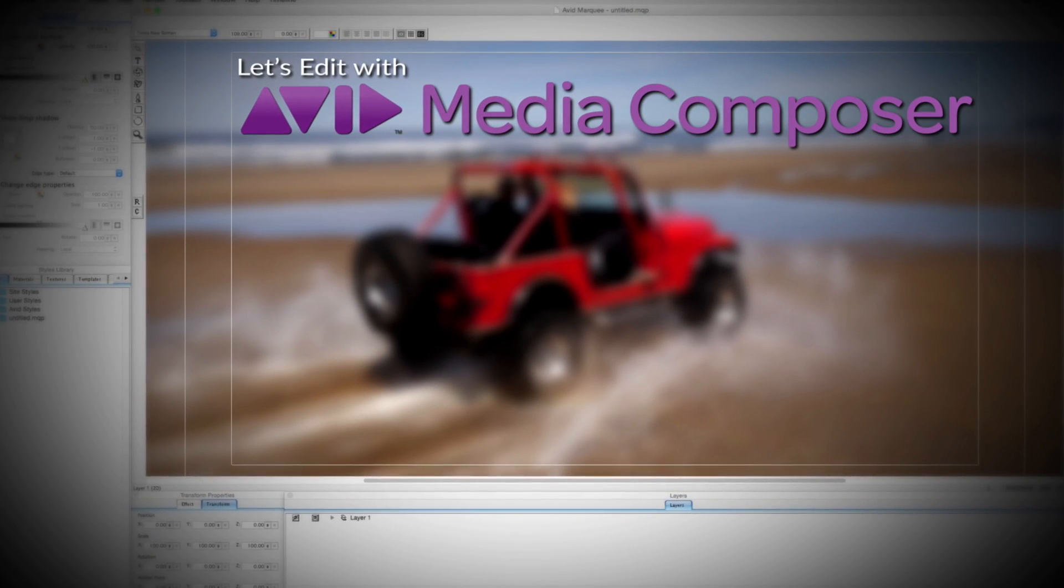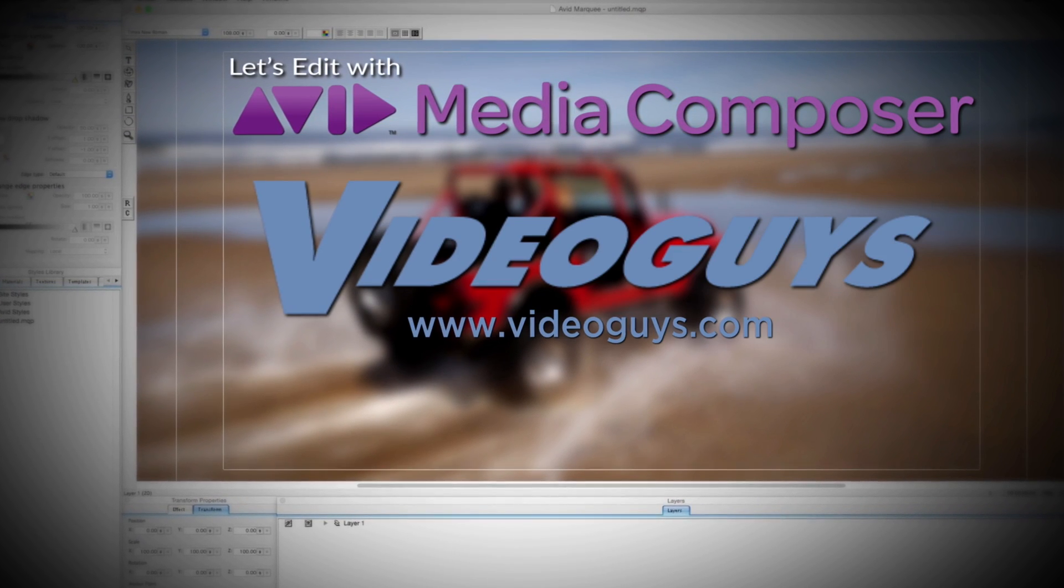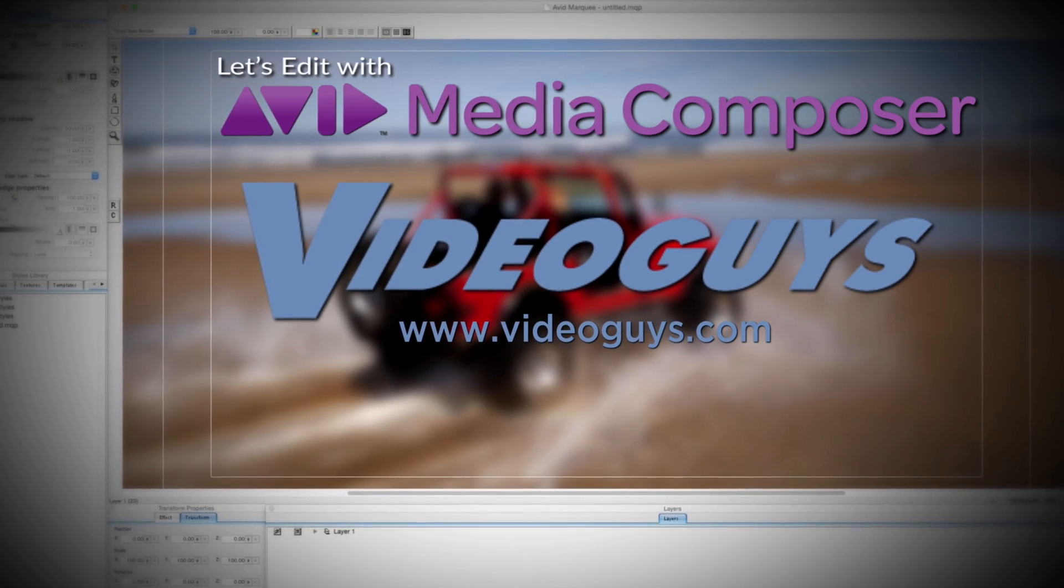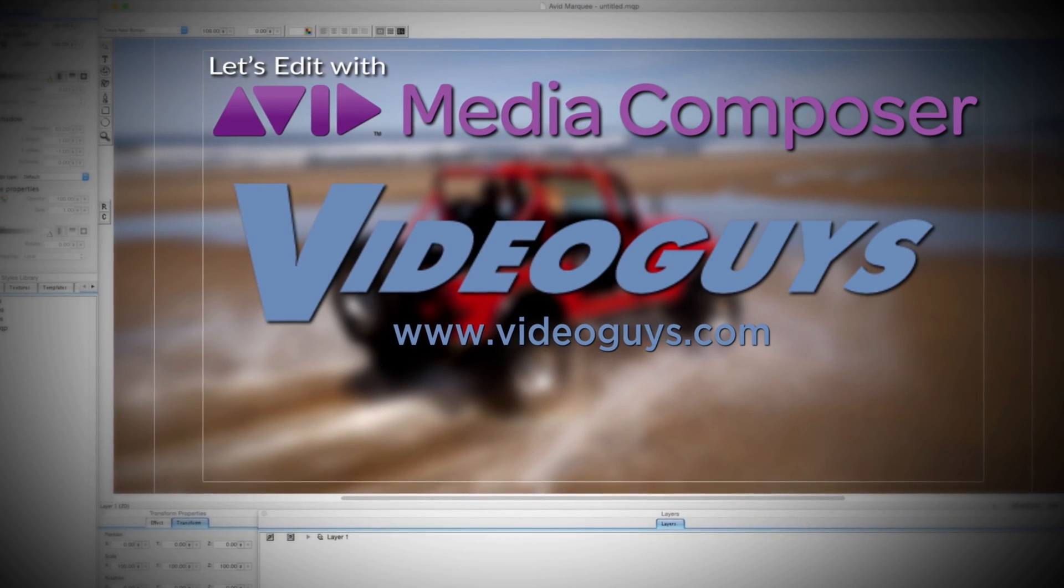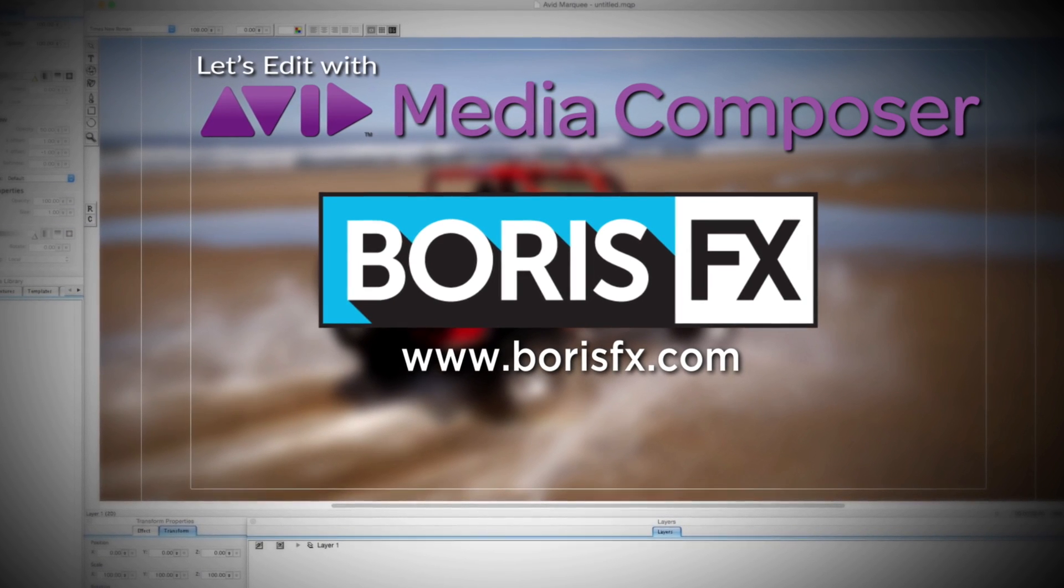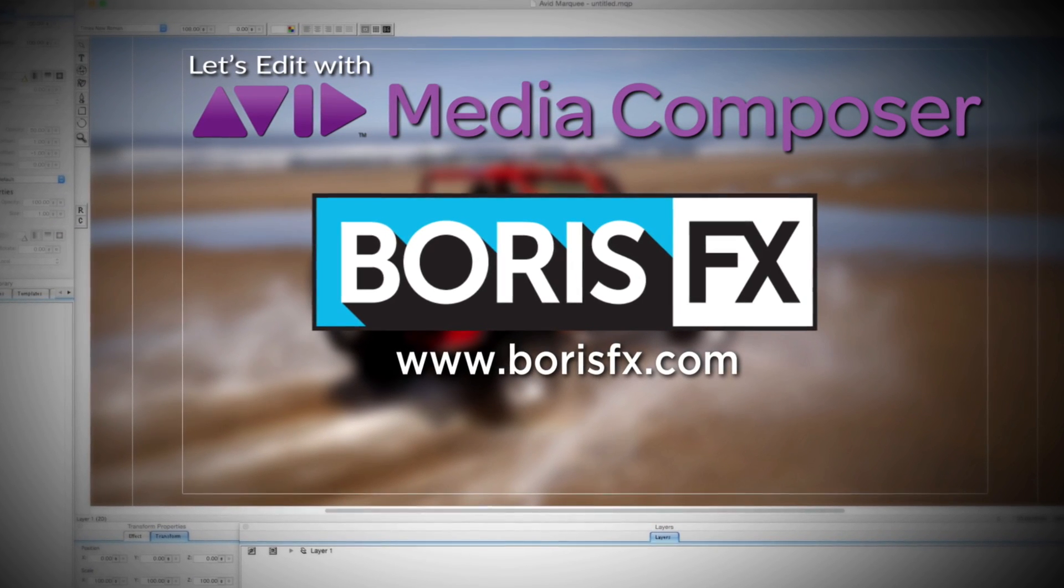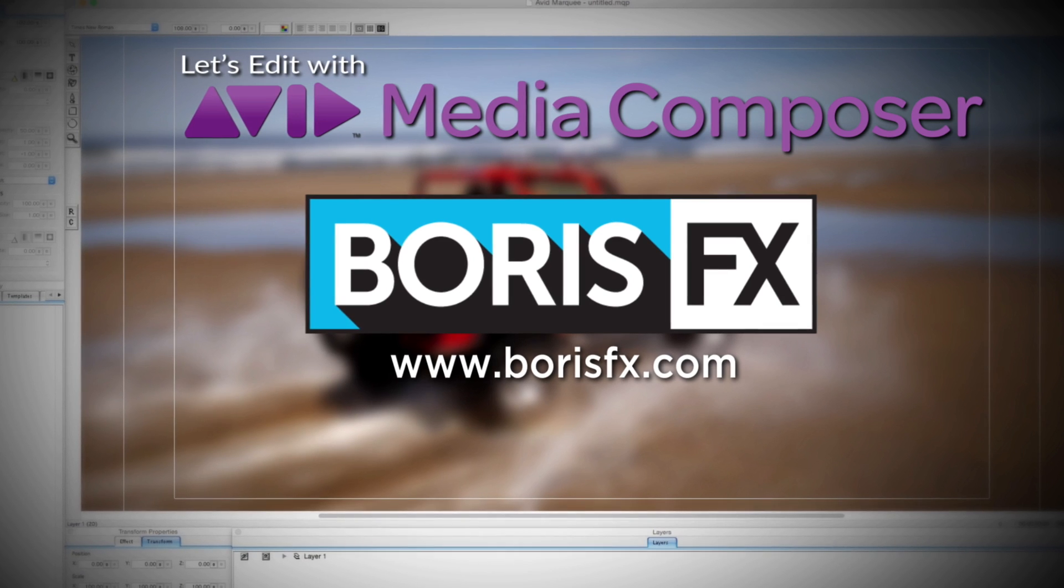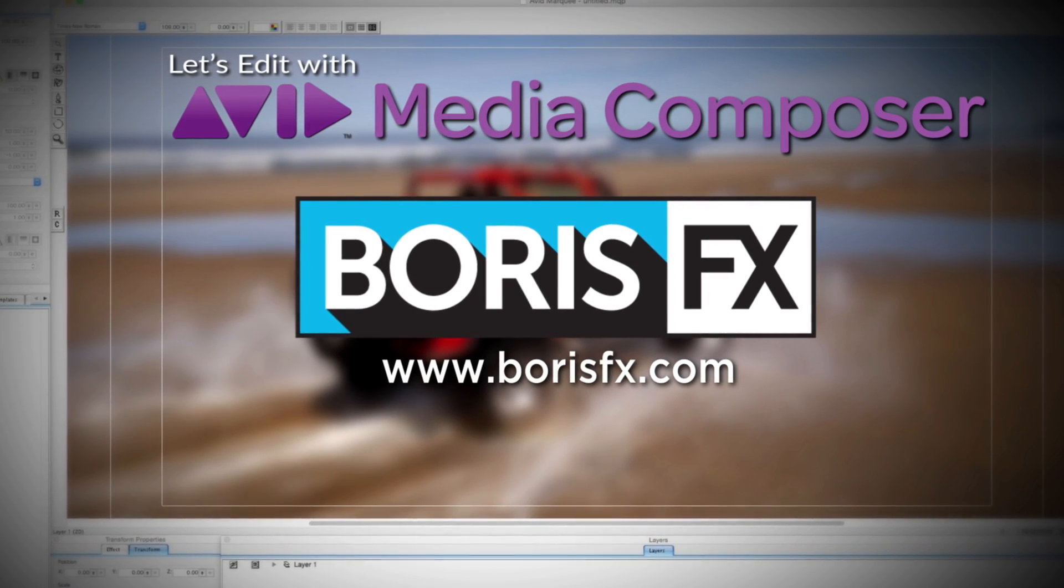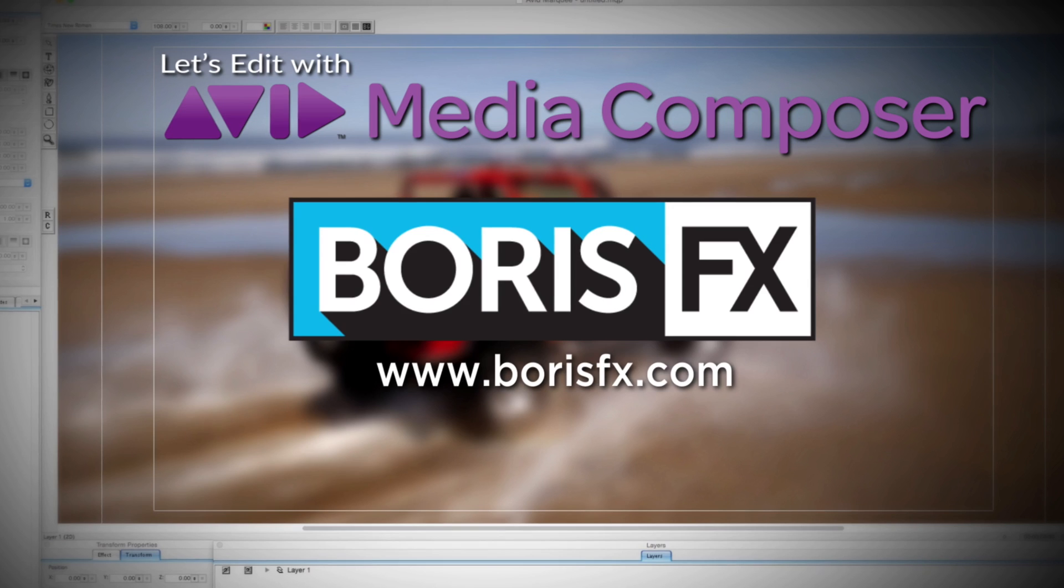This Let's Edit with Media Composer tutorial is brought to you by VideoGuys.com, the leading reseller of video editing and production equipment for more than 25 years, and by Boris FX, a leading developer of visual effects, titling, video editing, and workflow tools and plugins for broadcast, post-production, and film professionals.